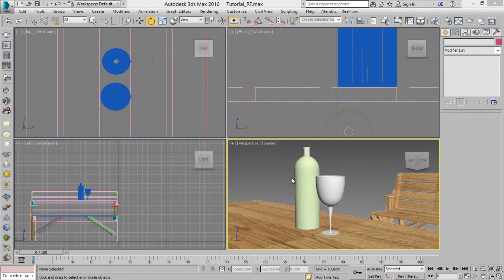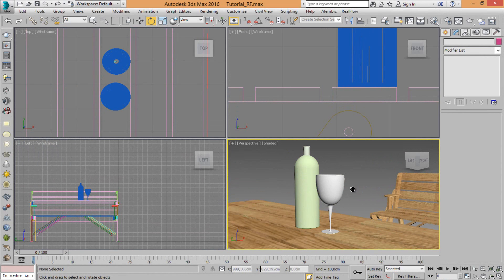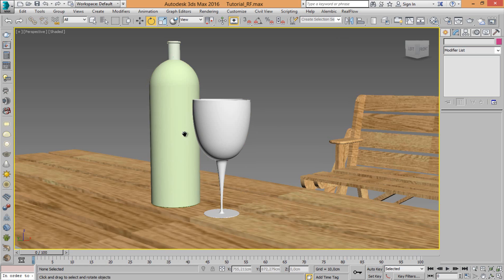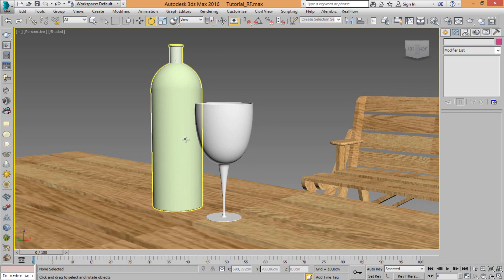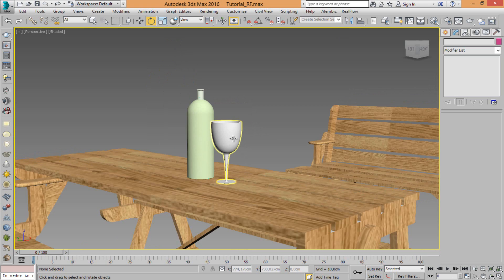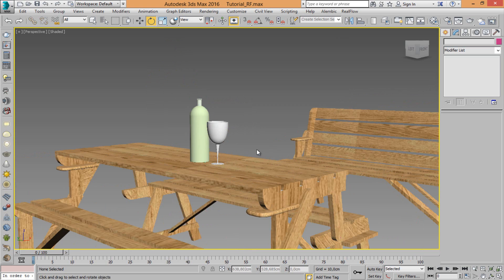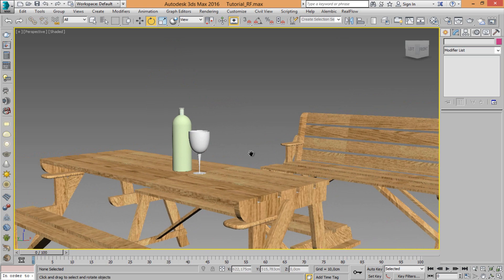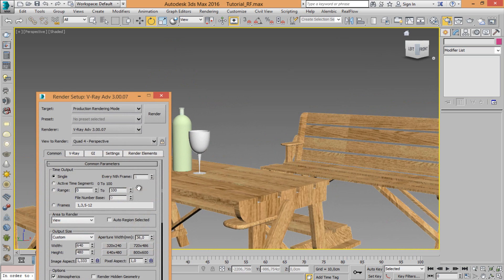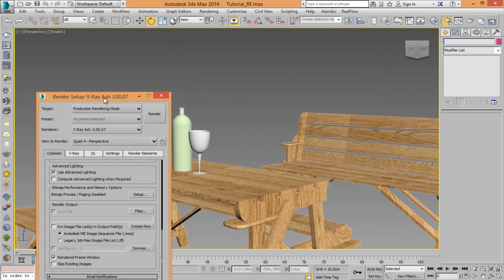So now let's prepare the scene and apply material, V-Ray material. We need to change some material.